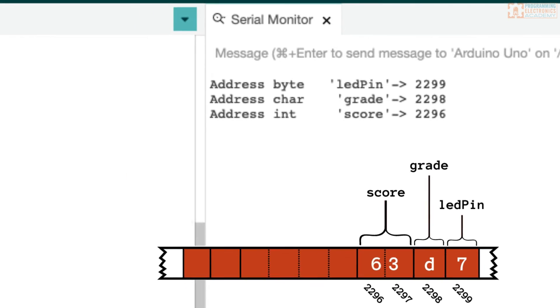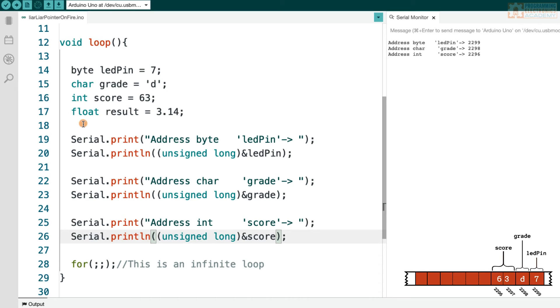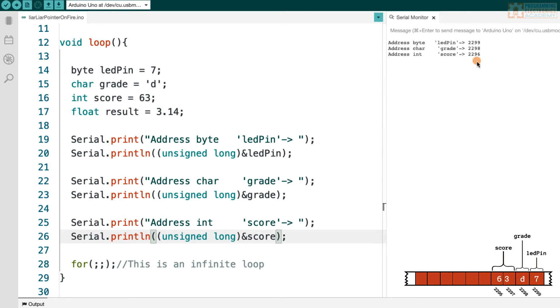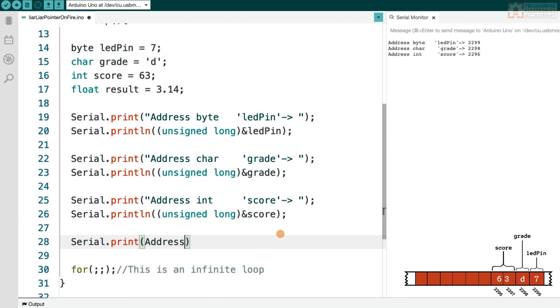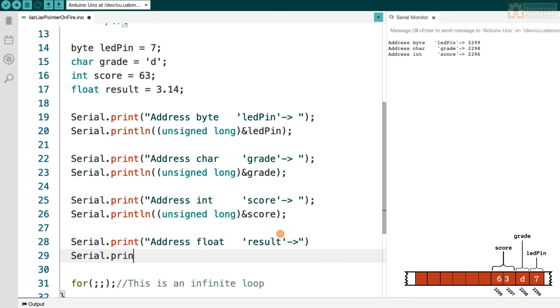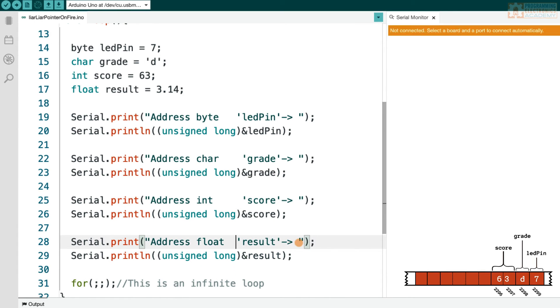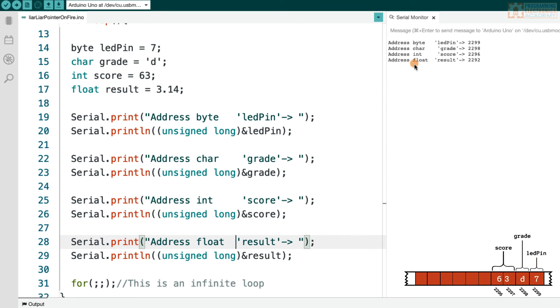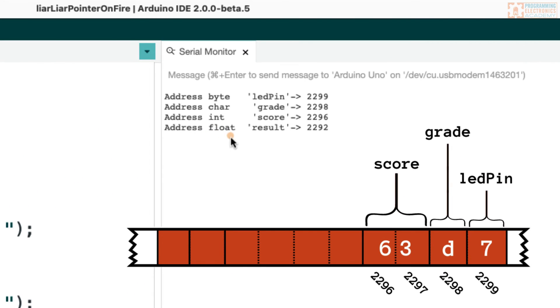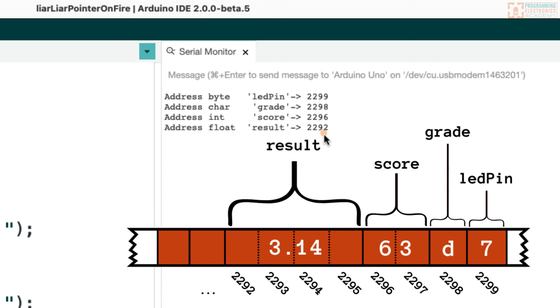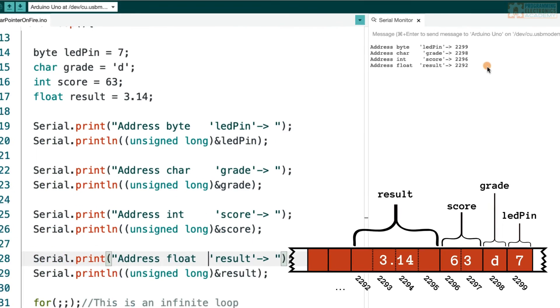All right. So now what I'll do is print our float, this result. Where do you think the address of result will be? Take a look at this. So first ask yourself, how much space does a float variable take up in our Arduino Uno? How many bytes that is? And what number do you think is going to end up here? Let me do that. And then you can check your answer. Okay. So the address of our float variable result is 2292. It's gotten four bytes in memory. So it starts at 2292, then it goes to 93, 94, and 95, taking up four bytes of memory.